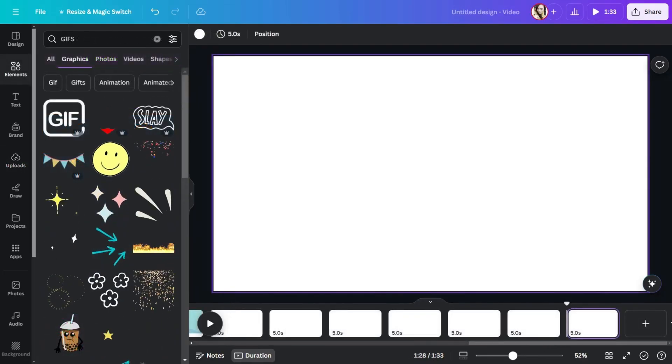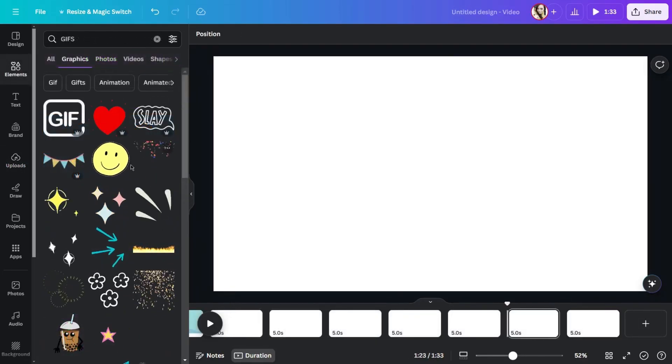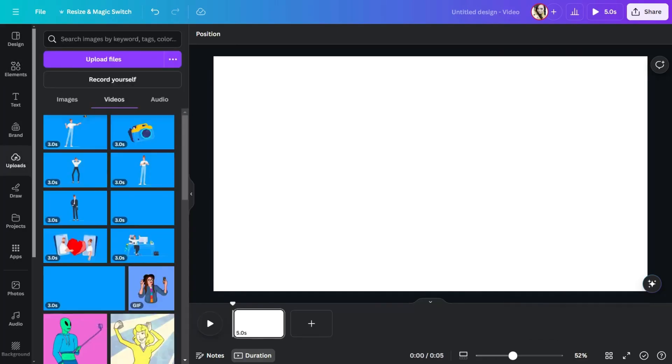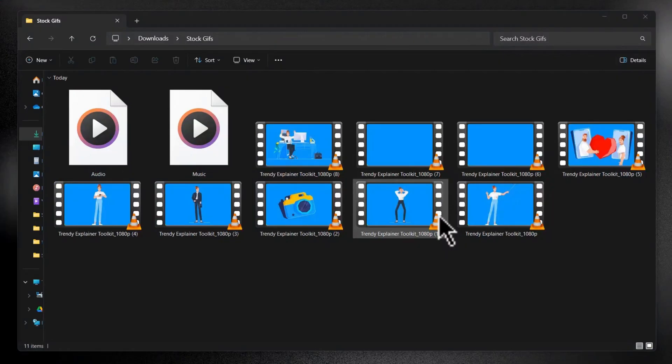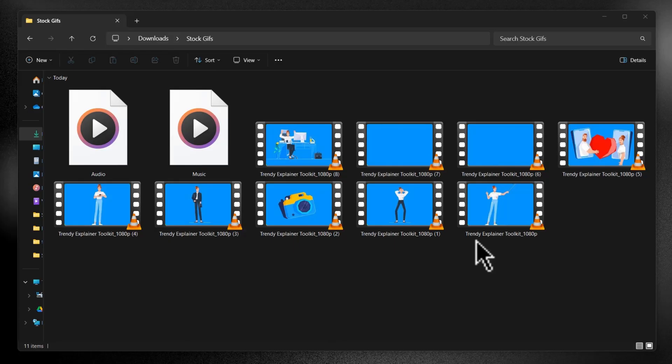Canva has some amazing stock assets, but it doesn't do that well when it comes to stock animation. But no worries. I'll show you the best online source to find high quality, professionally animated stock GIFs at the end of this tutorial. But let's move forward in the meantime because I already selected my assets here.